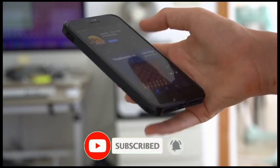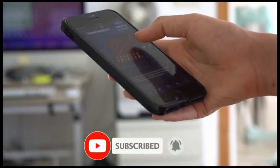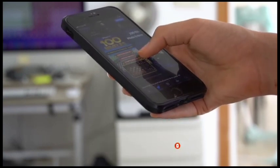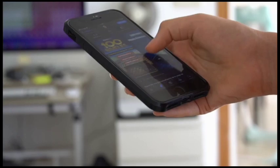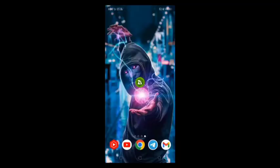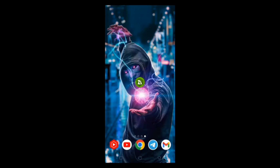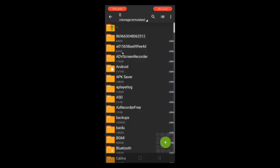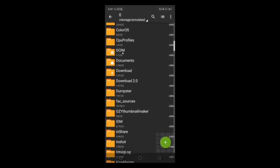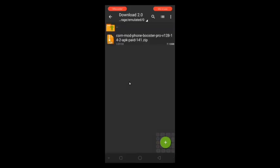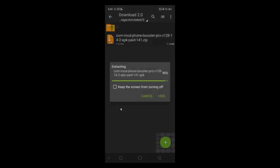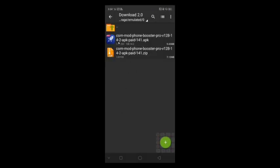After you have downloaded the file you need a file manager to extract it. I will use Zarchiver, you can download it from link in the description and install it. After installation open the app and find the file you have downloaded, then just click on that file and click on extract here. After extraction you will get a APK.